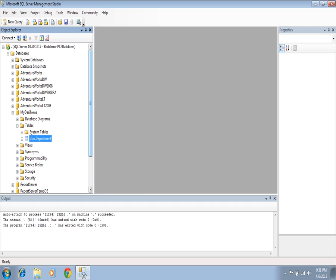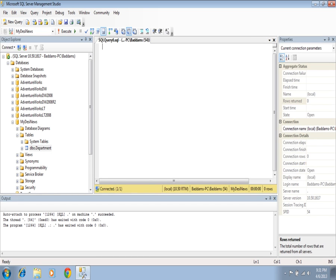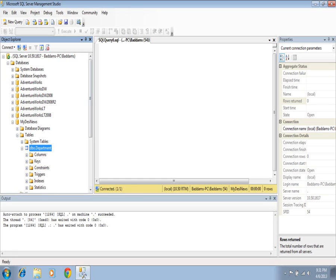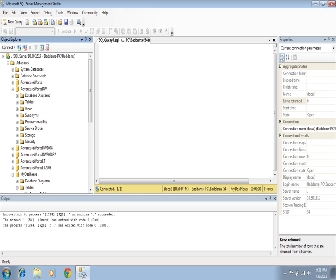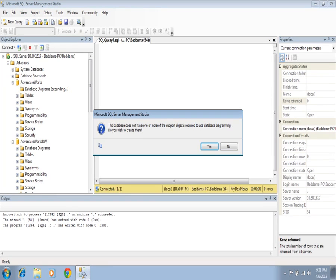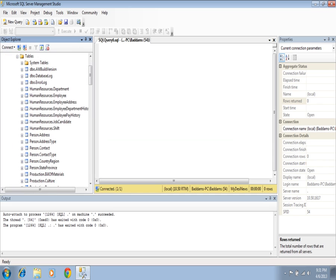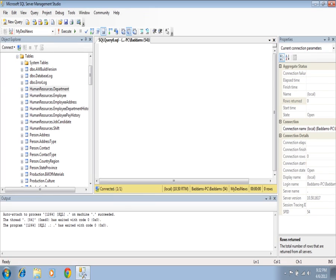What I need is to get the result from this table — I need some columns from this table and some columns from the AdventureWorks database, from HumanResources.Department. So before going further, let me explain how we are going to connect each database.